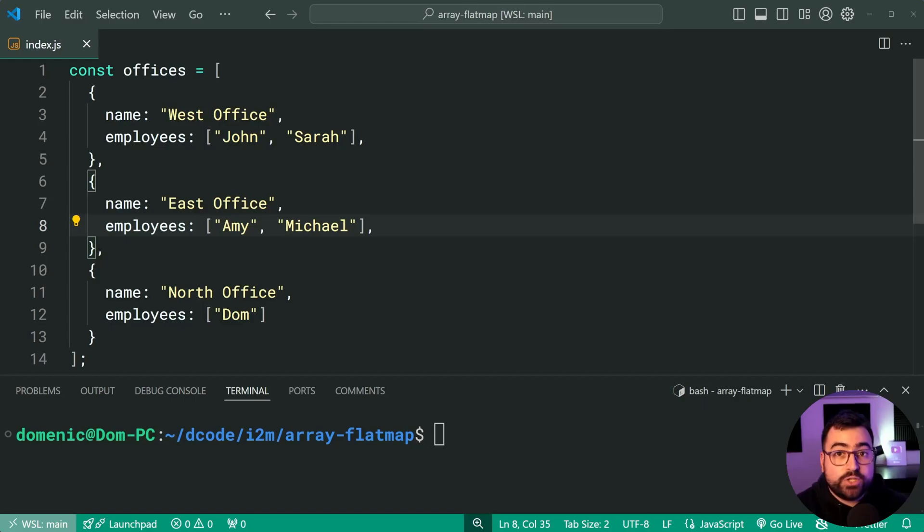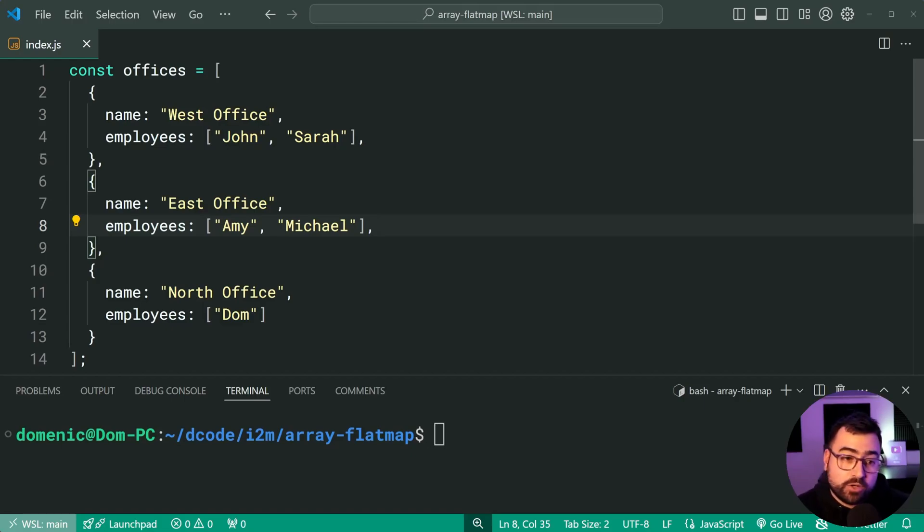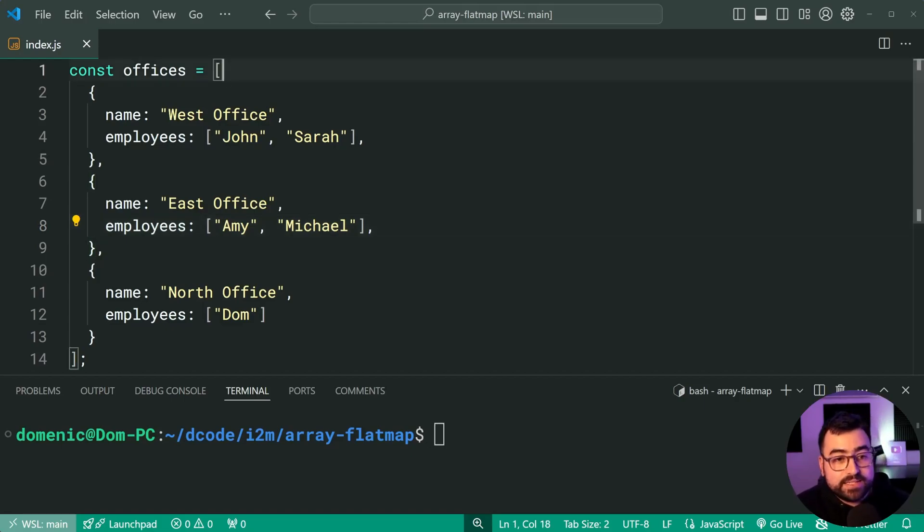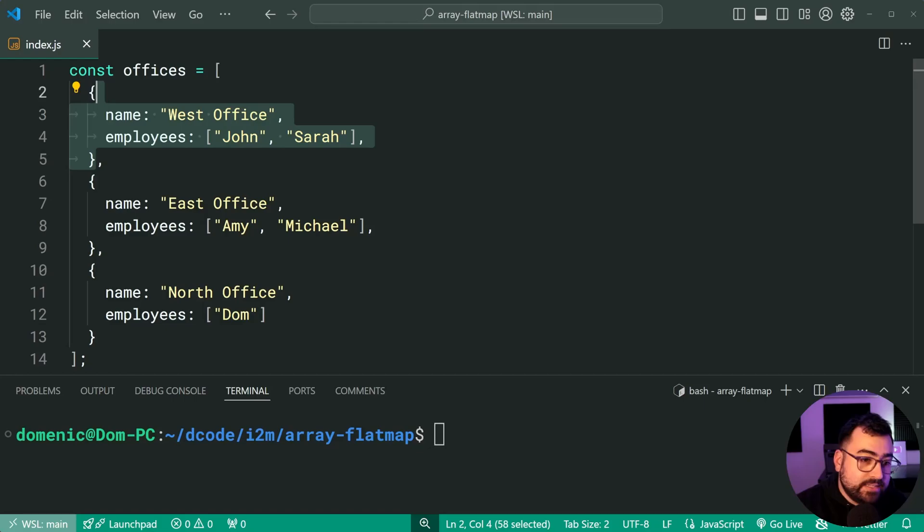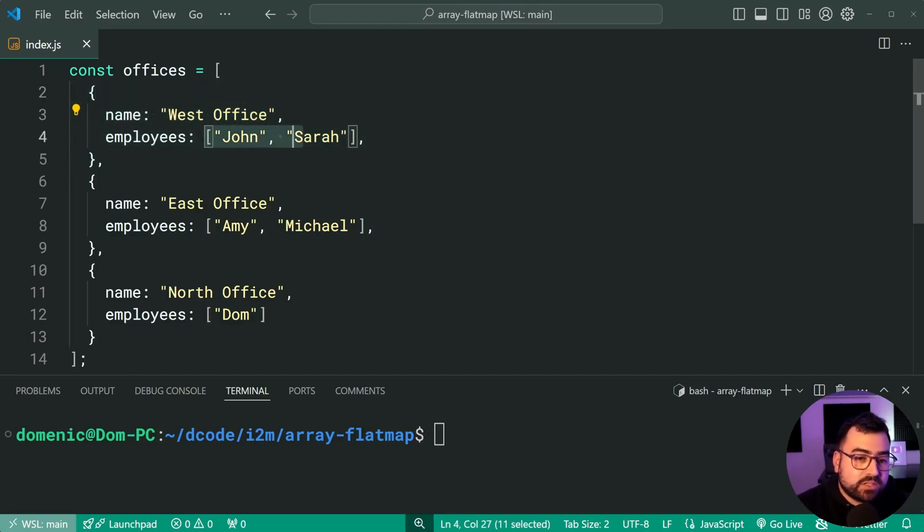Let's say you have an array of objects and then each one of those objects has a nested array inside of that. So this example right here is a list of offices. So each object here is an office, then each office has a list of employees as an array.